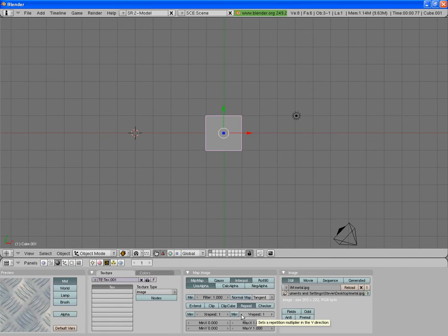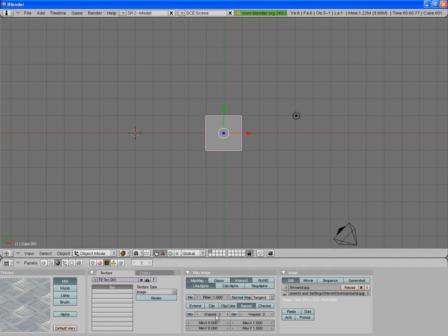Now once you've applied your texture you're able to set repeats. So it can repeat on the X and Y axis — so rather than that one picture being stretched over the whole face, you can put a two repeat on each axis so that you'll see that picture four times on that face.